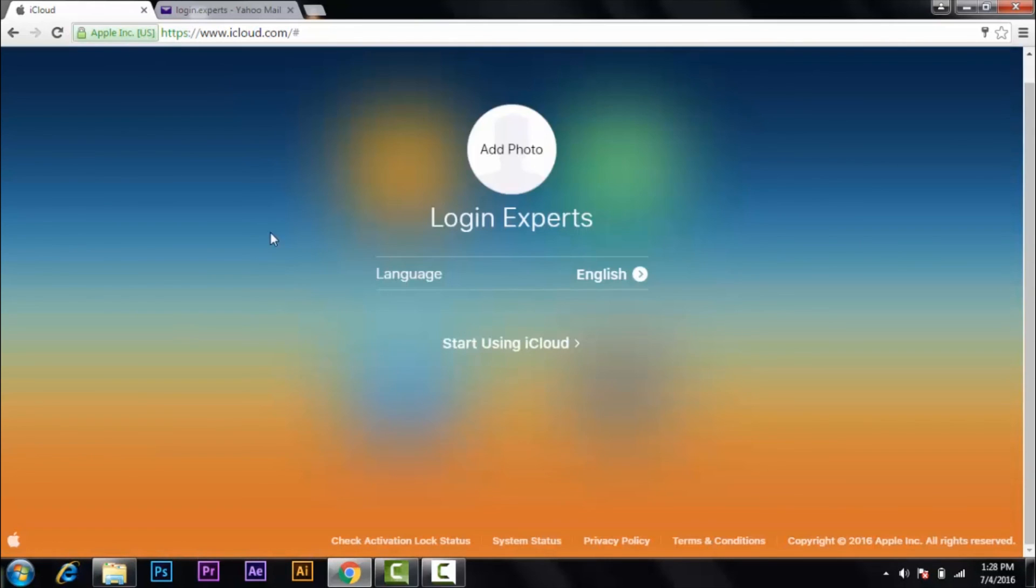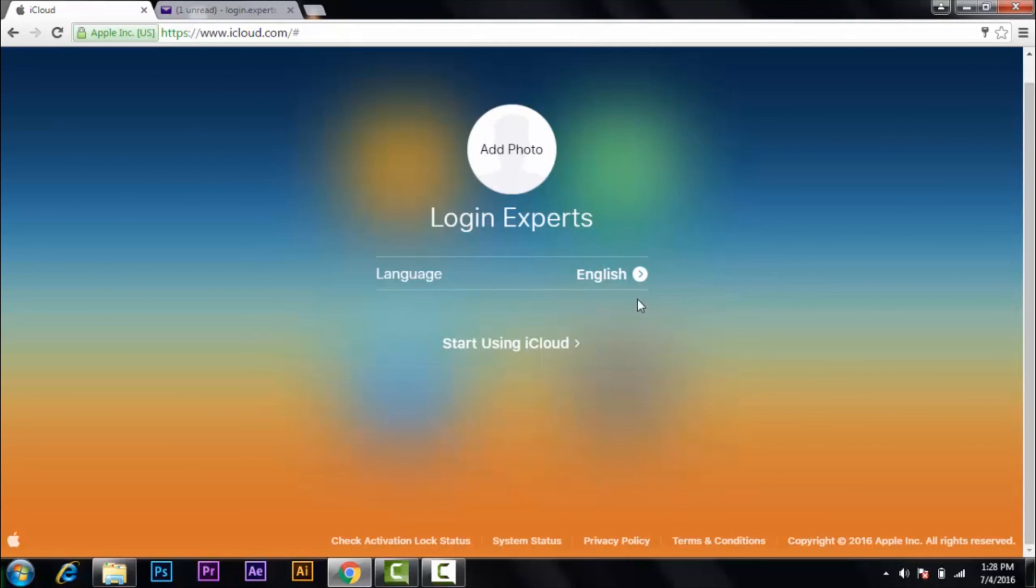You have your Apple ID created. So like this, you create your Apple ID. Thank you. Please don't forget to like and subscribe.